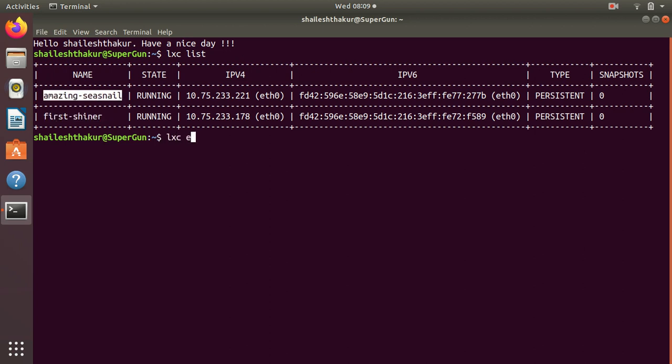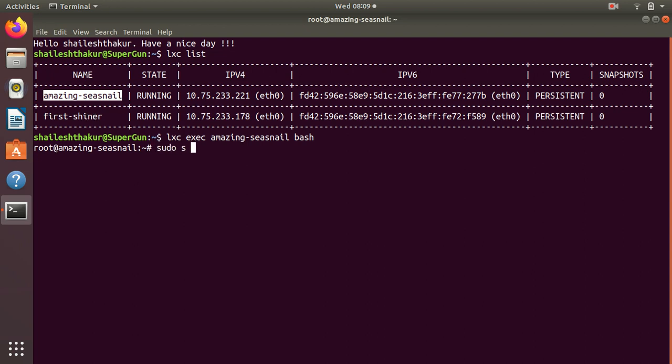Let's login to amazing sea snail and then go to the terminal.